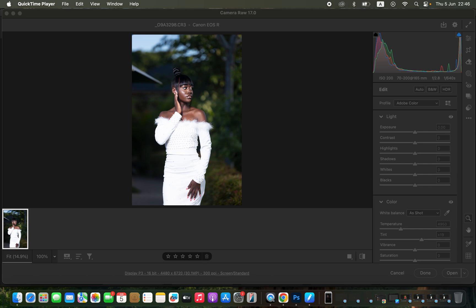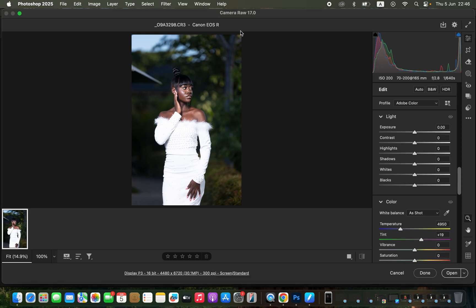Hello, in this video I'll be showing you how you can easily edit and color grade a photo in Photoshop in the shortest time possible. Simply like the video and don't forget to subscribe if you're going to be benefiting from this video. After importing the raw image in Photoshop, the very first thing you have to do is correct the lighting and contrast issues.